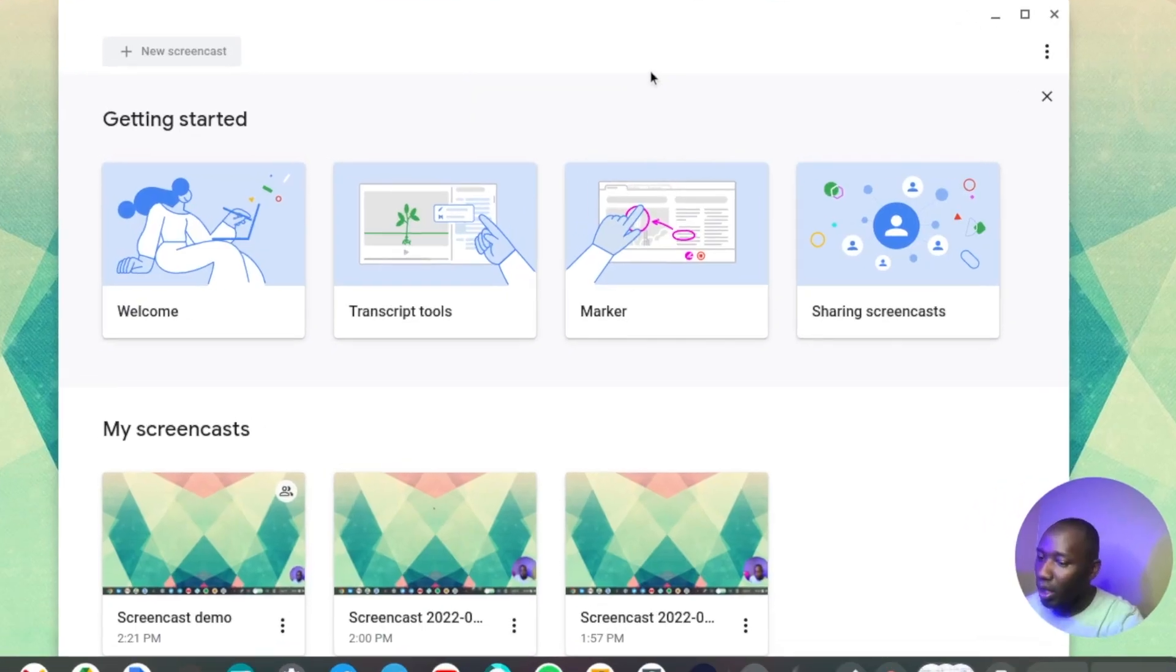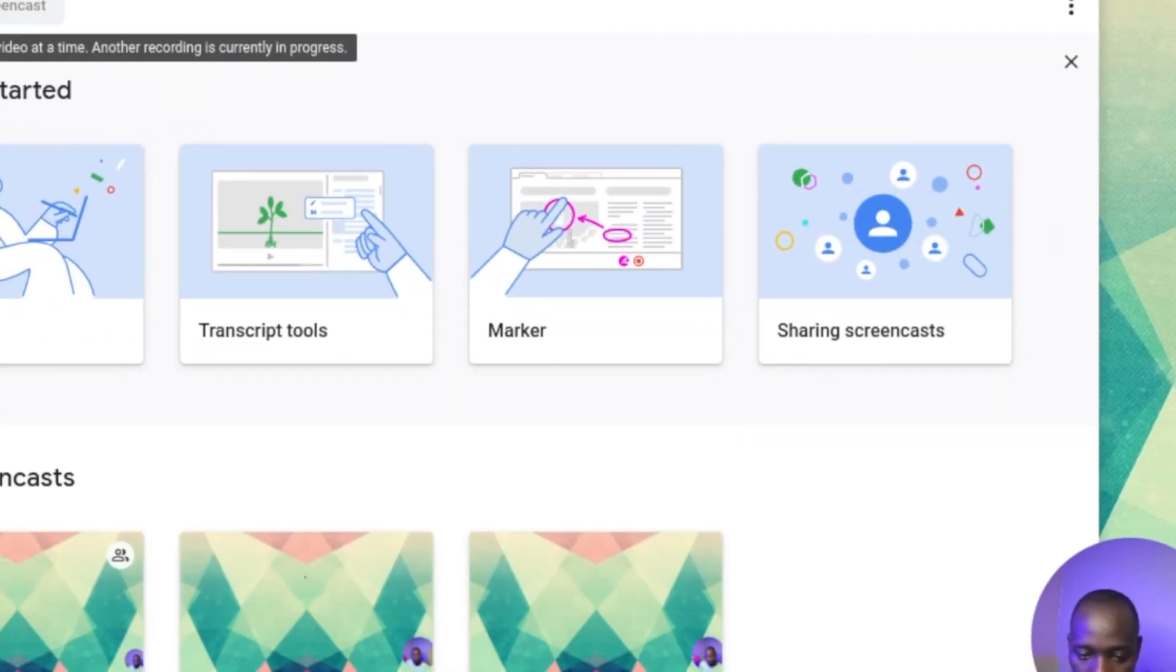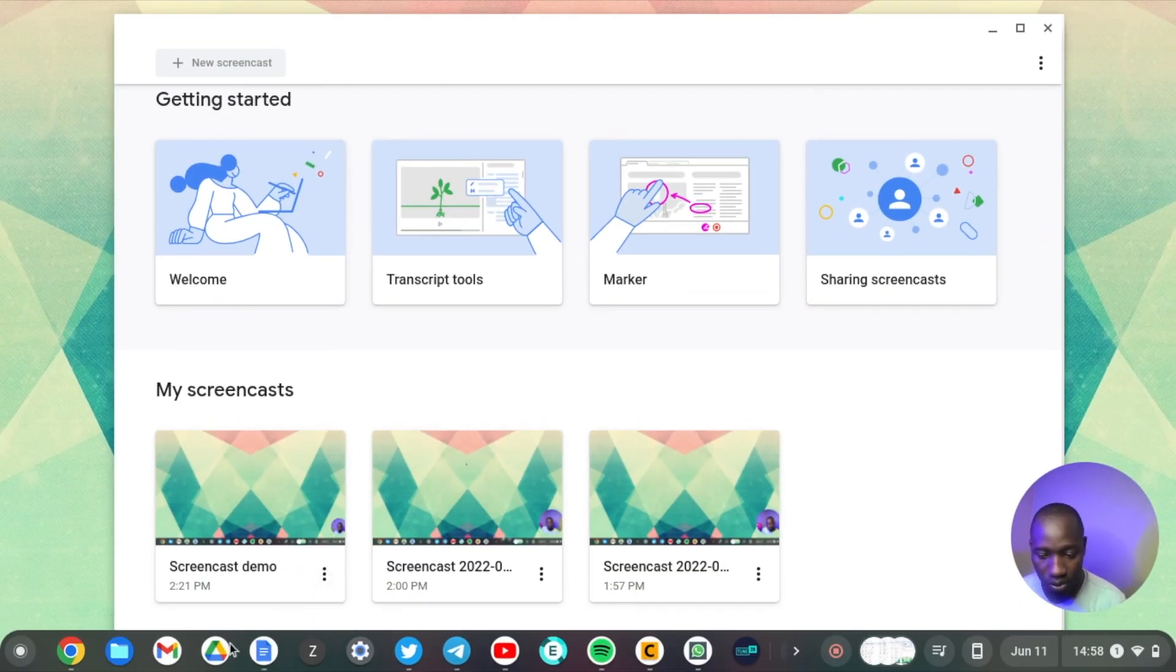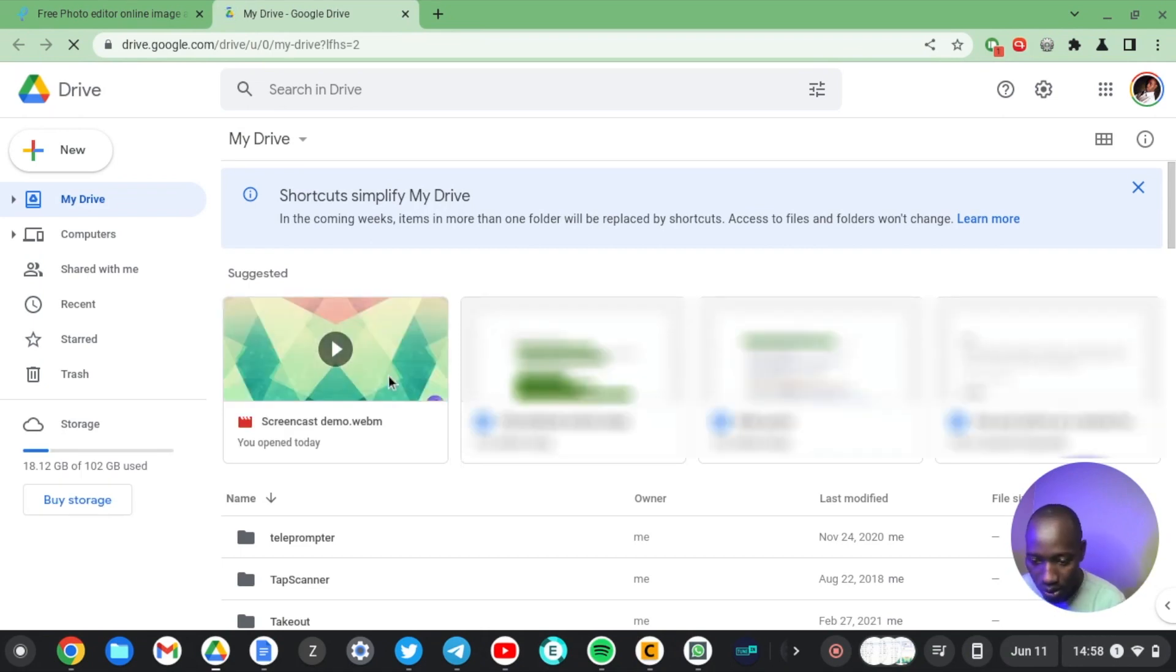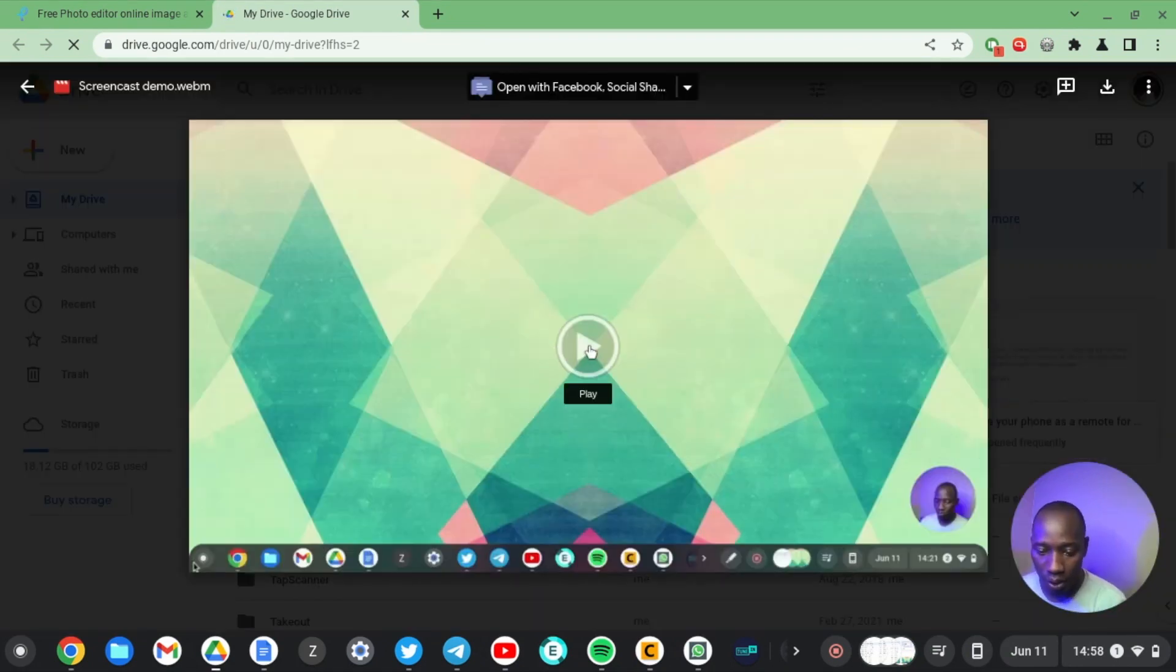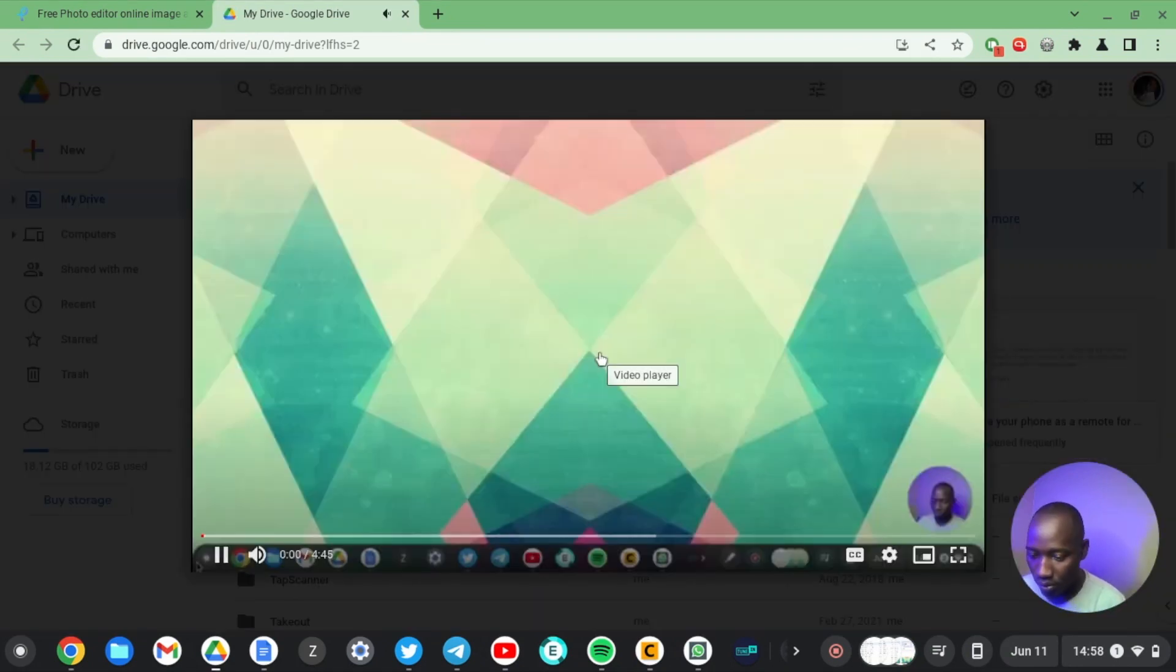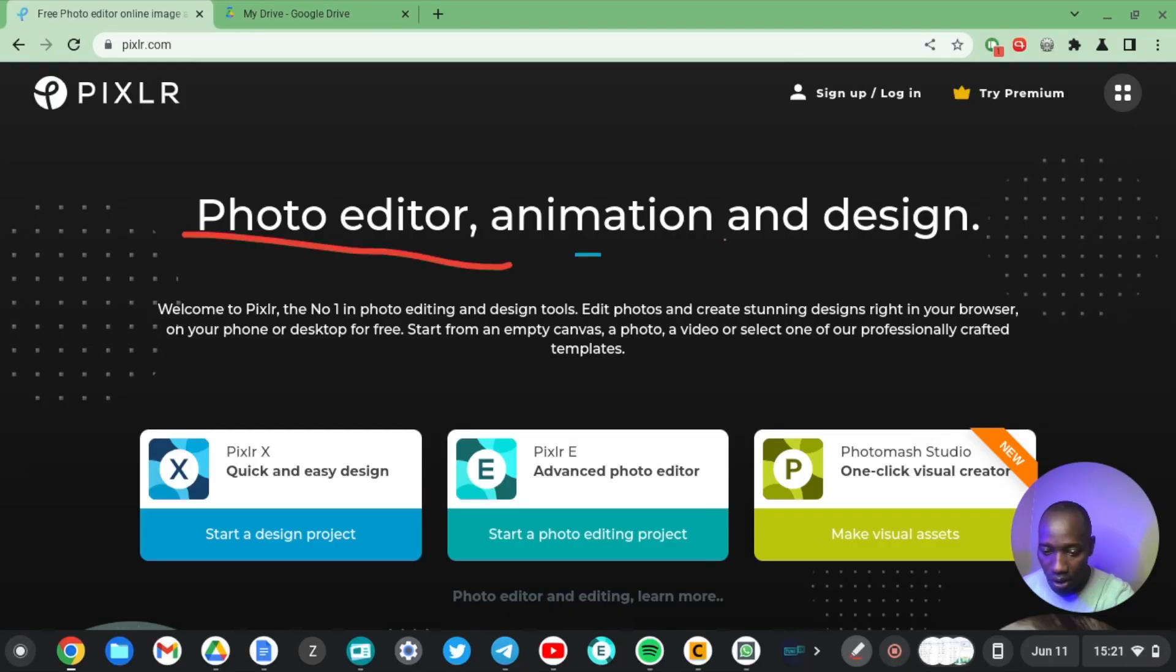And then the other difference is you have sharing and collaboration built in. So whatever screencasts that you do is automatically uploaded to Google Drive. From there you can share with your friends or colleagues or co-workers. The screencast is not stored on your Chromebook's hard drive, it is uploaded to Google Drive. And then you also have markers which are great for annotating.